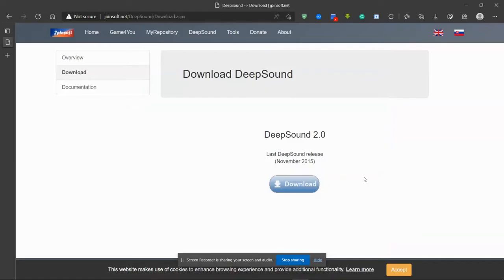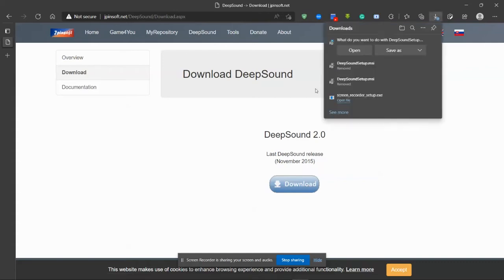First of all, we need to download it. You can find the link to download the file in the description below. So let's download the file.